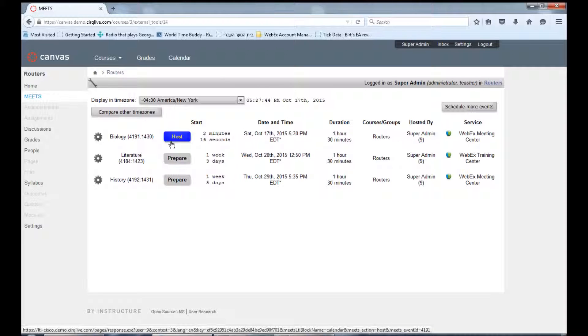Click on Host to enter your next WebEx class or click on Prepare to enter WebEx classes early.